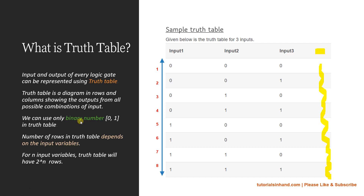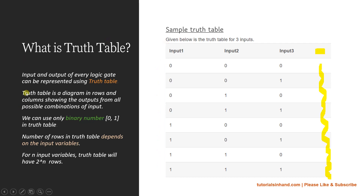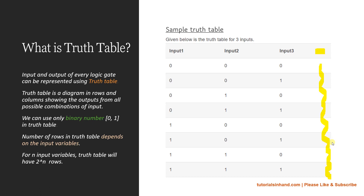For one input you will have a different number of rows, and for two inputs a different number as well. What a truth table does is present a diagram in rows and columns that shows the output from all possible combinations. For example, 0 0 0 is one combination, 0 0 1 is another, 0 1 0 is another — and based on those combinations you will get certain outputs. This is what a truth table is.